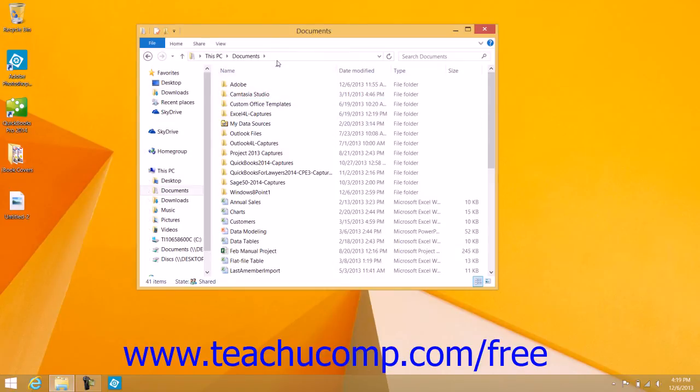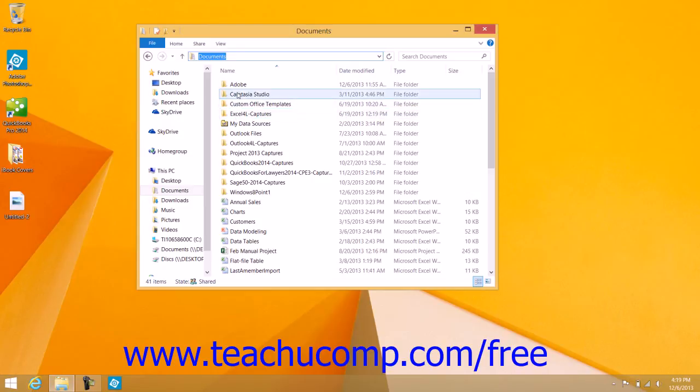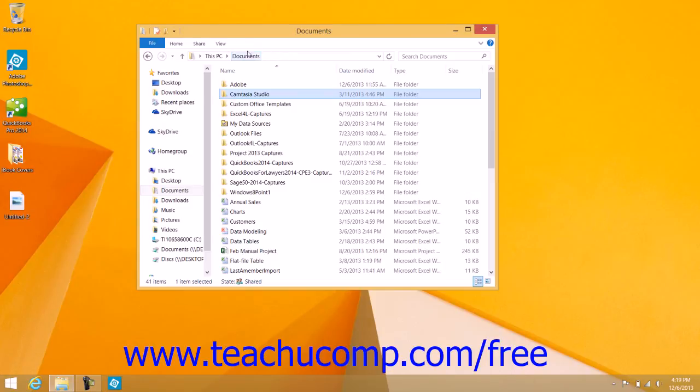The Address bar shows the currently selected location within your computer or network. You can also click into the address bar and type a folder location if desired. The files and folders that are listed below are simply the contents of the address bar location that's currently selected.